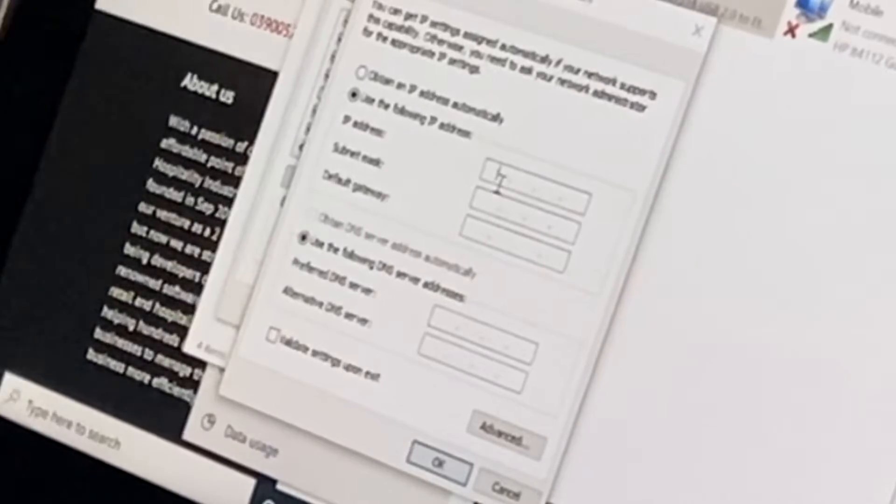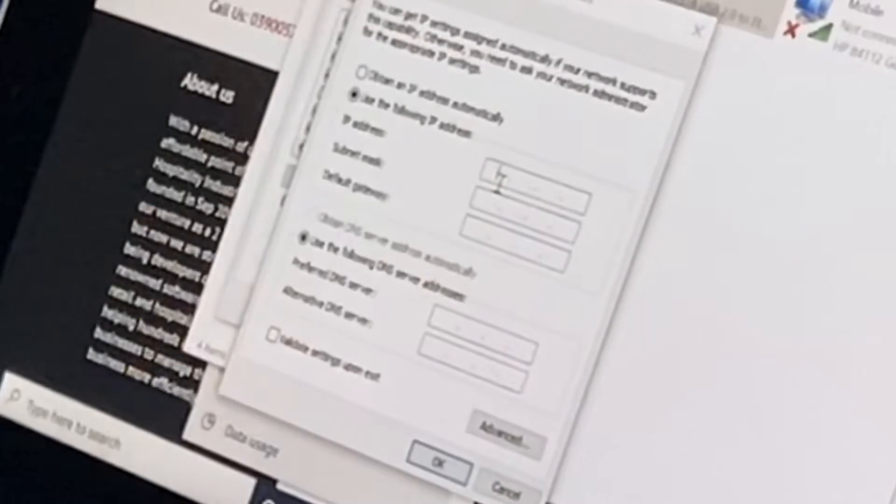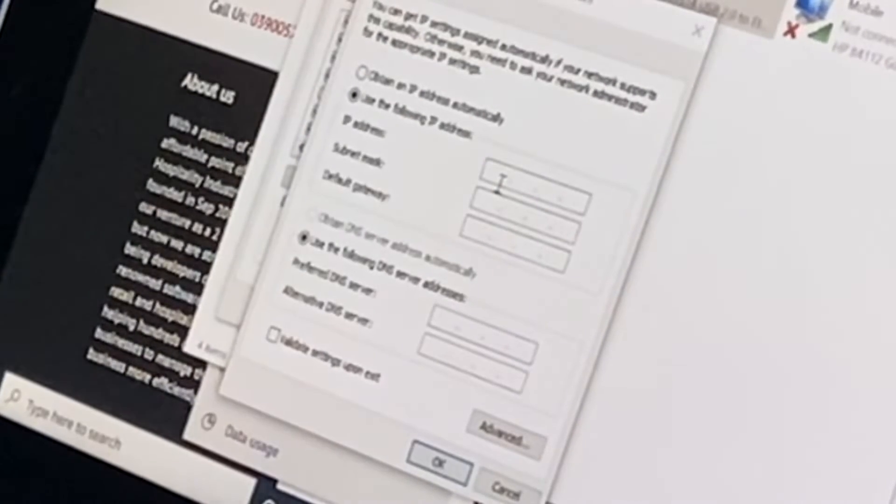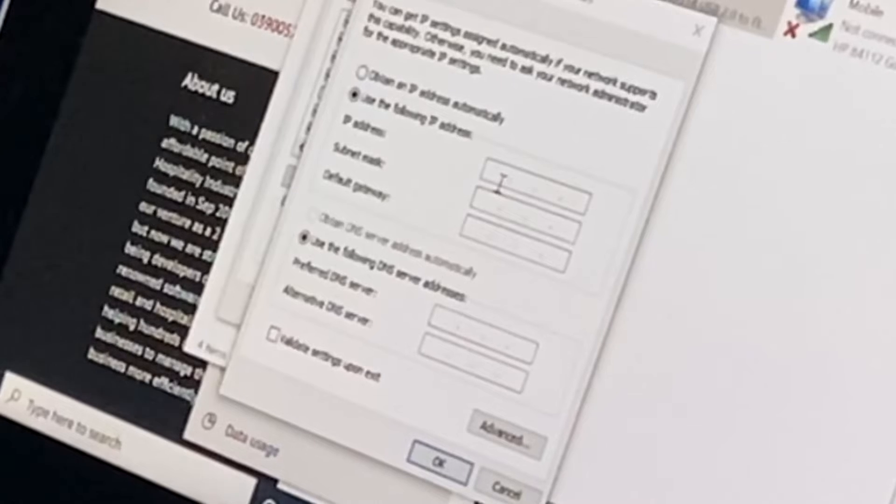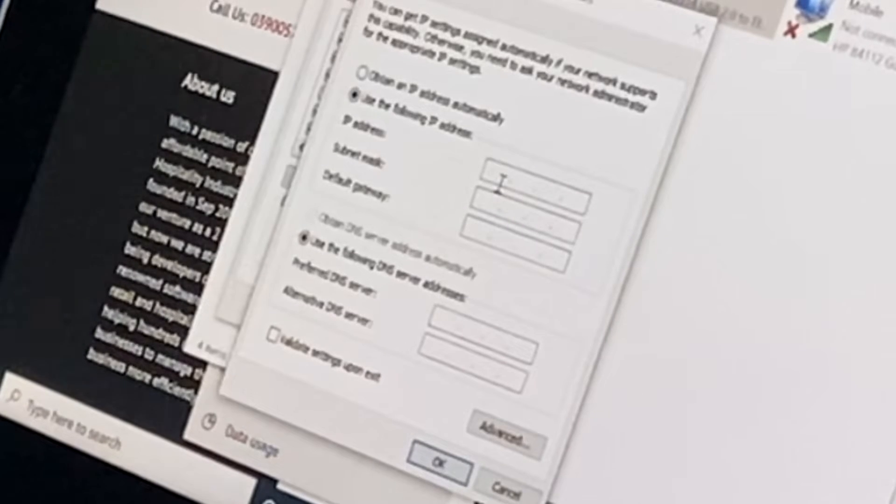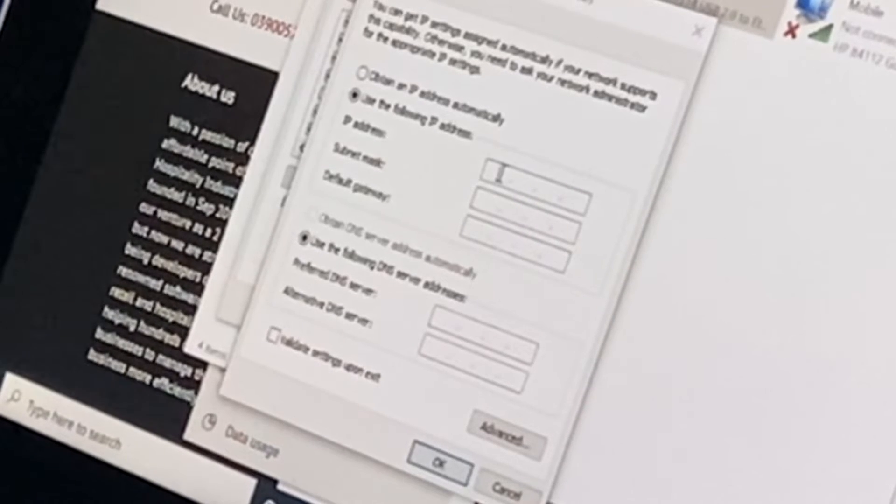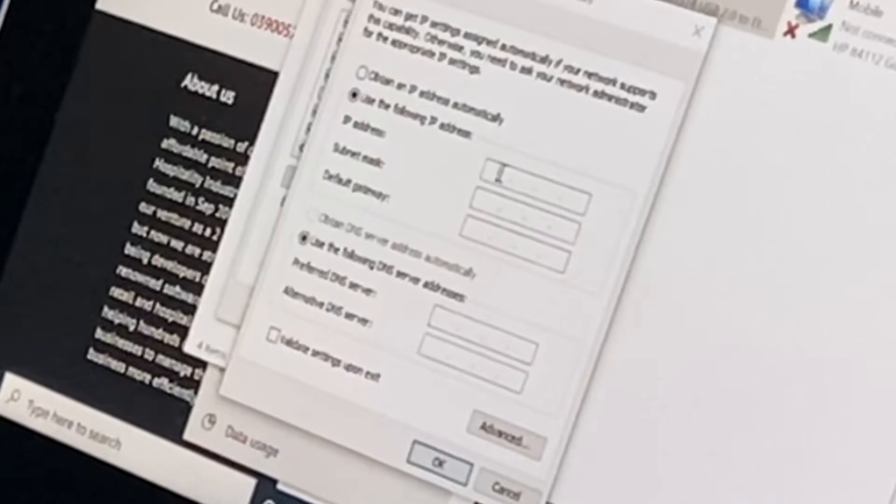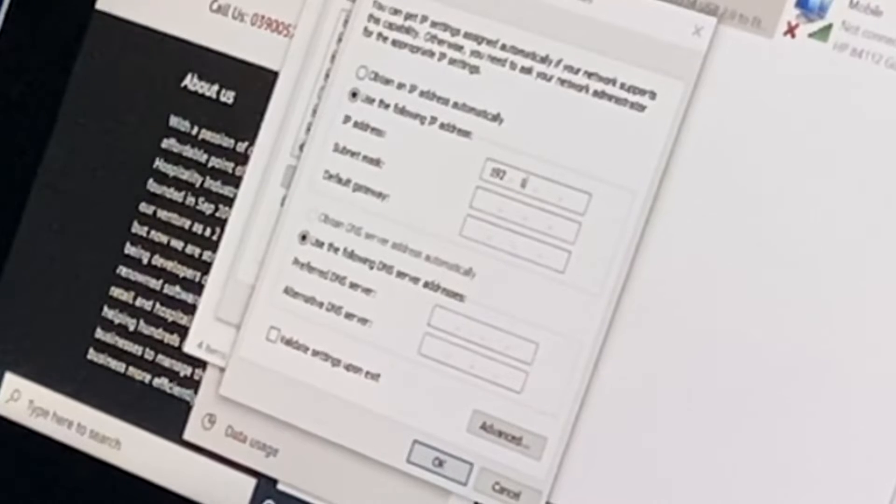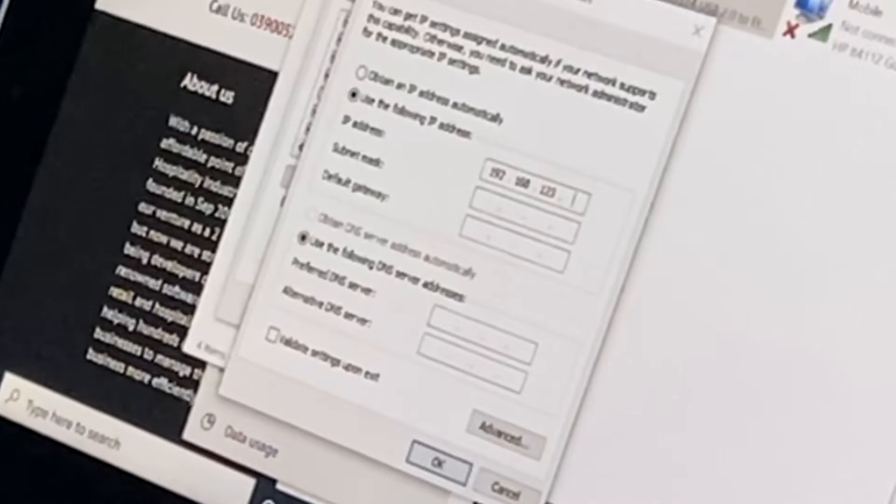So pardon me, 192.168.123 dot printer is 100, I'm gonna set this as 101.